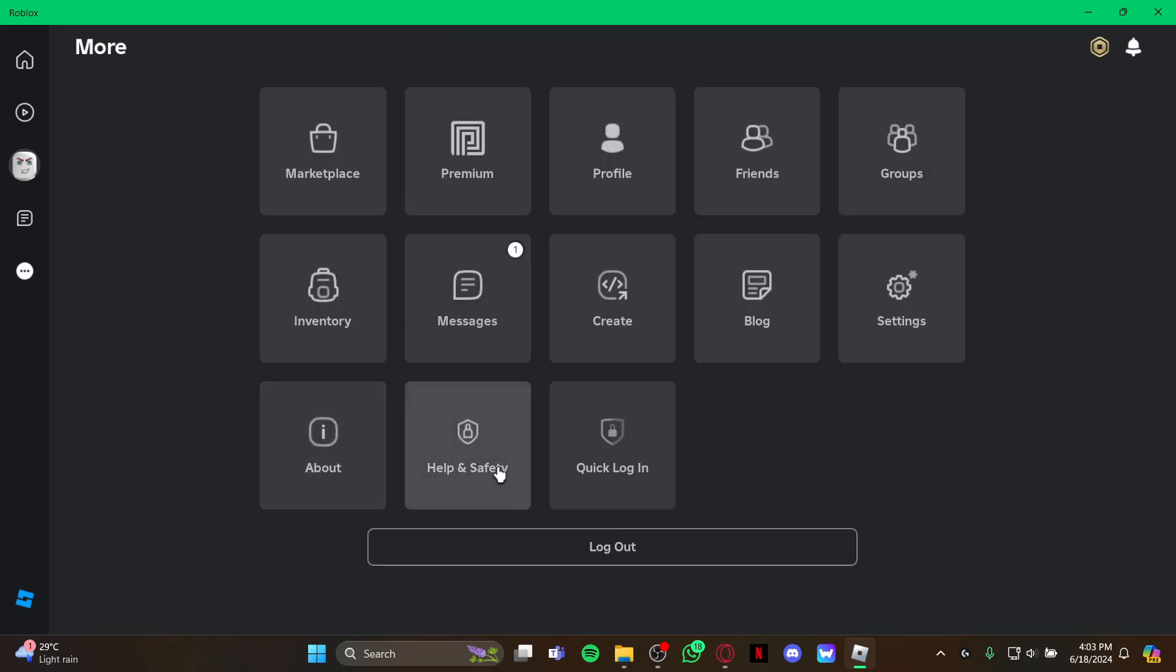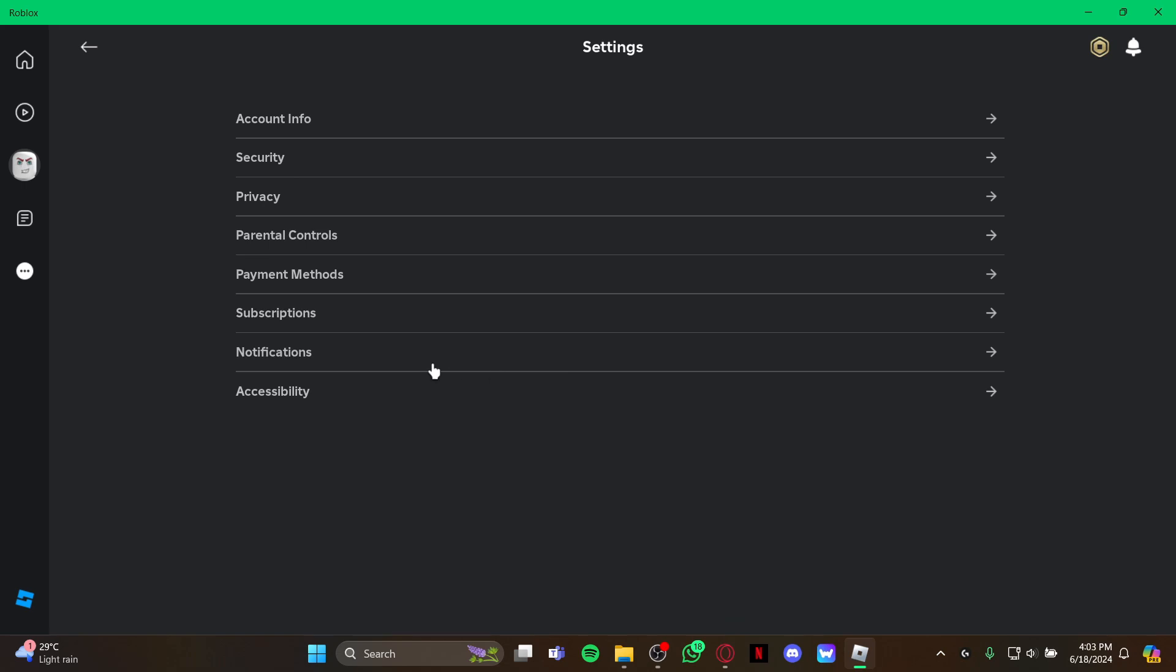As you click on the three dots option, you can see this space on the screen. As you see it, go to the settings option and click.